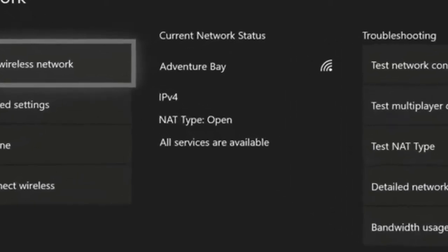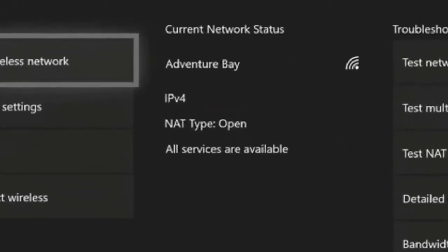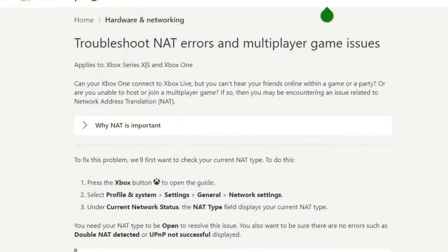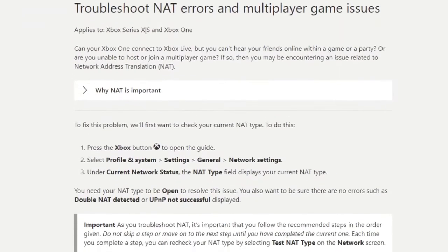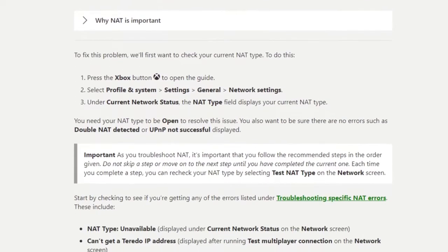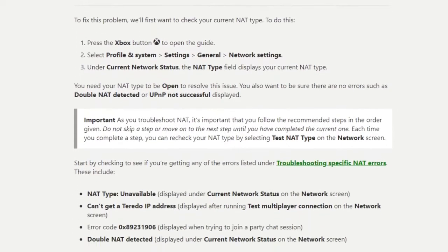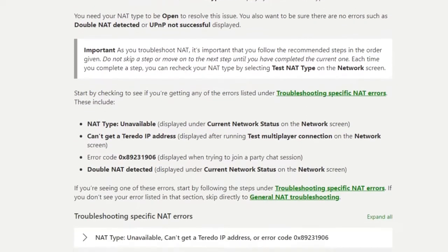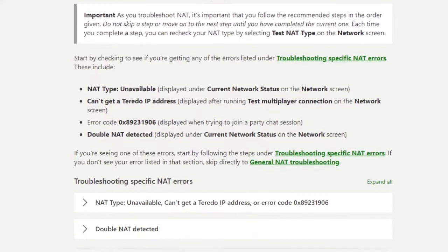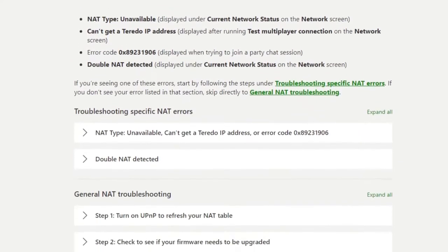If you plan on playing online multiplayer games and talking to your friends via party chat, you should ensure that you have an open NAT type. If you are interested to know how to troubleshoot your NAT type option, visit the official Xbox.com support page. Alternatively, you can get help from your internet service provider on how to access your router settings, change your network configuration, and change your NAT type.